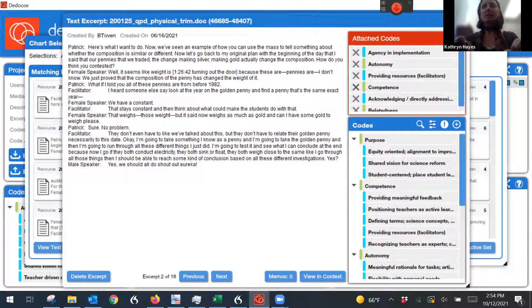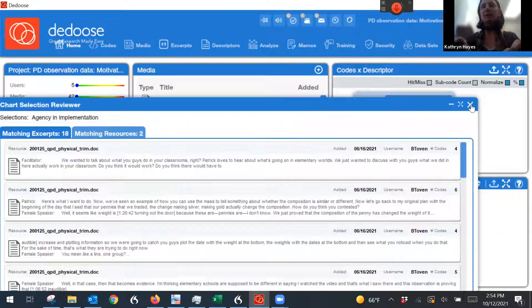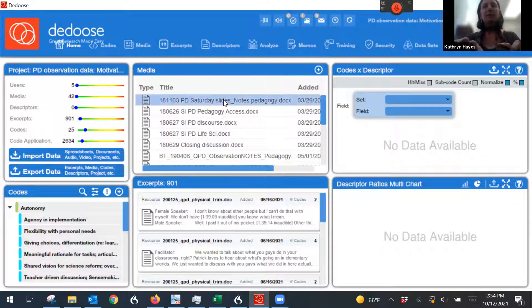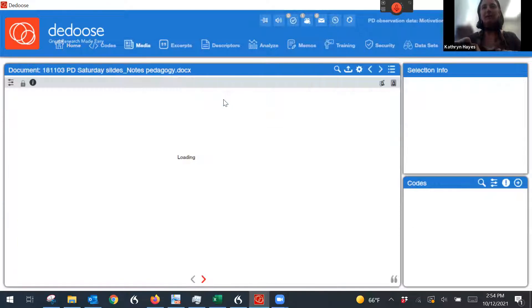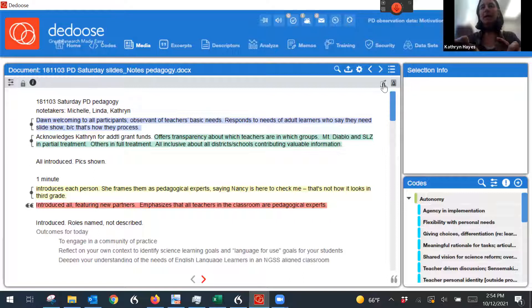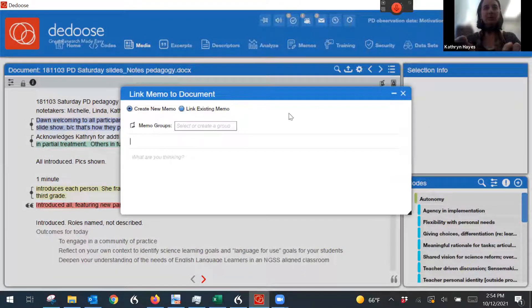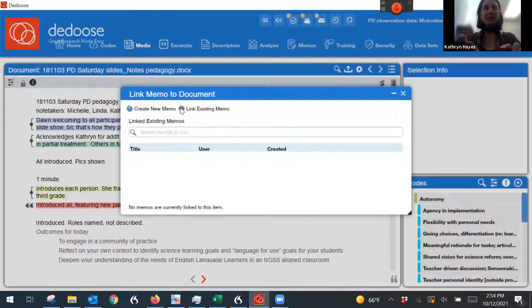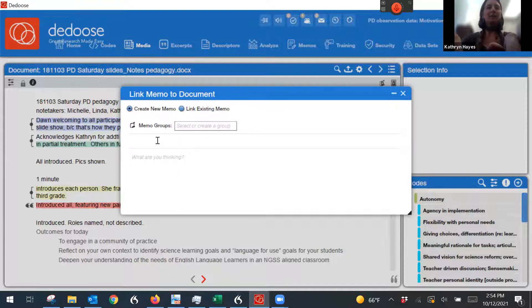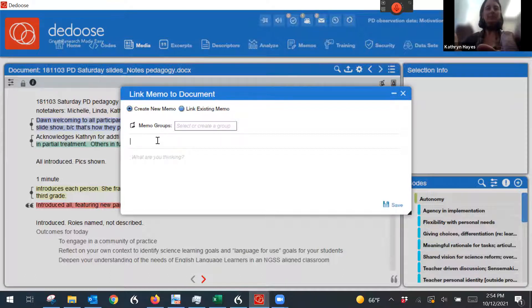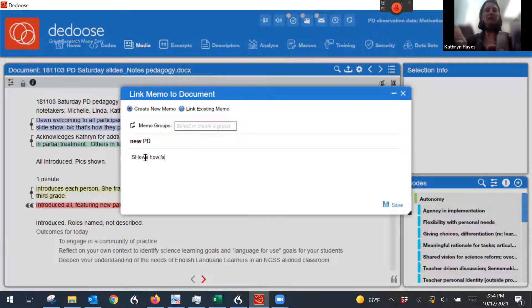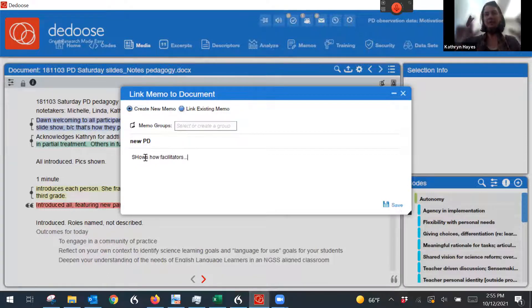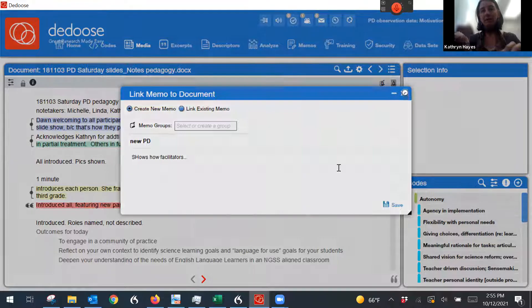The final thing here that you can do is you can also memo, which is something that we talk about a lot. So for example, here's this, you know, if I open up one of the pieces, I can click on this thing that says linked memos and I can create a new memo or I can link an existing memo. So if I want to create a new memo, I might say something like, you know, this is, you know, shows how facilitators, oh wait, this is the title. So the title might be new PD. And then the memo is shows how facilitators, and then whatever it is that I'm thinking about this media, not going to save it.